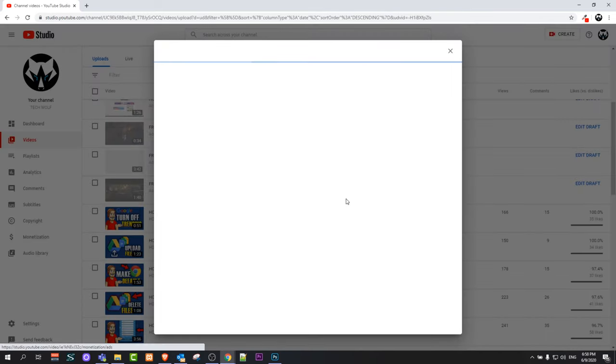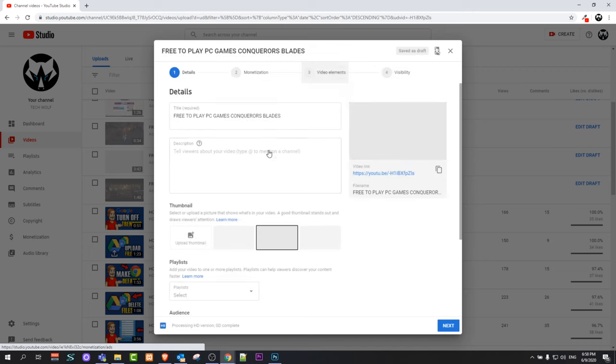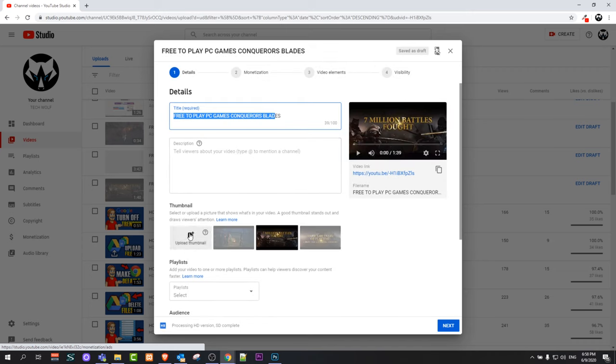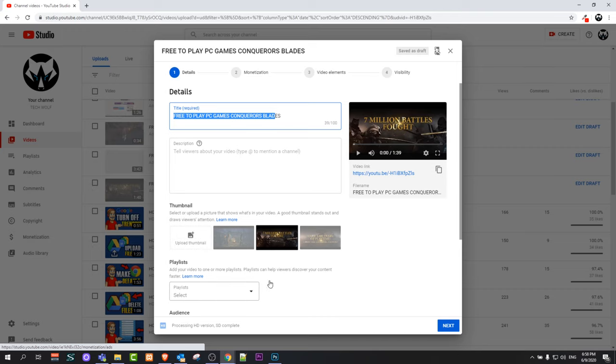You can enter the title, enter description of that video, add a thumbnail image, select playlists, and add tags to that particular video.